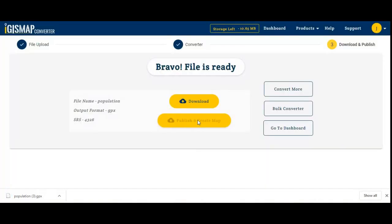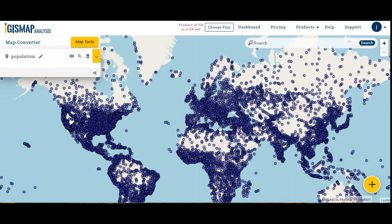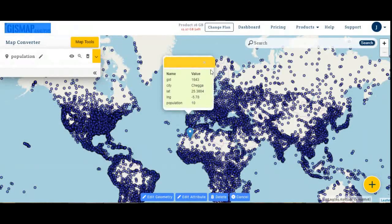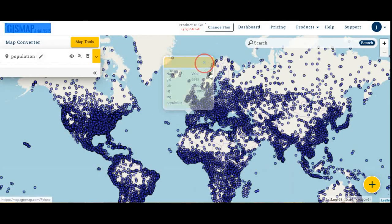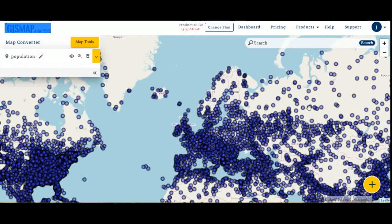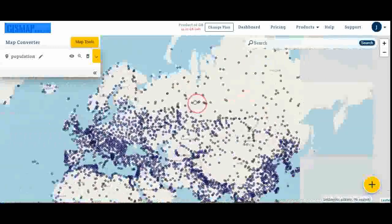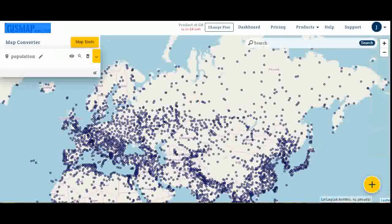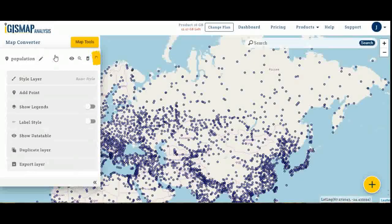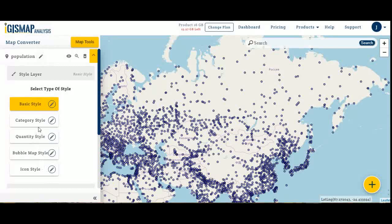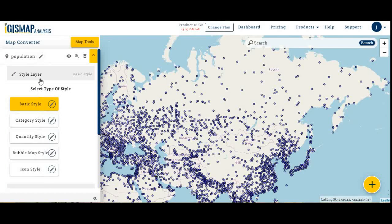If you want to publish and create a map, click on this button. Now my converted file is published on the map. You can also share the map. My file is uploaded and now I'll do some basic styling.